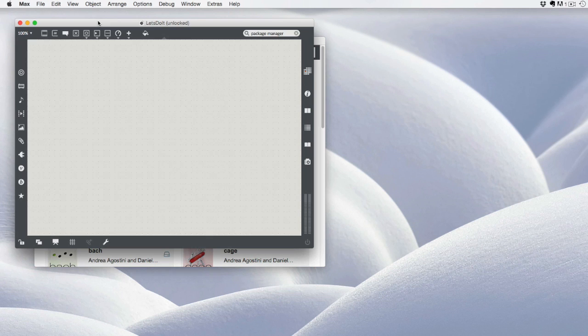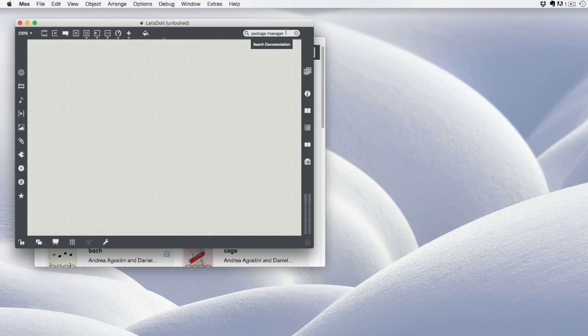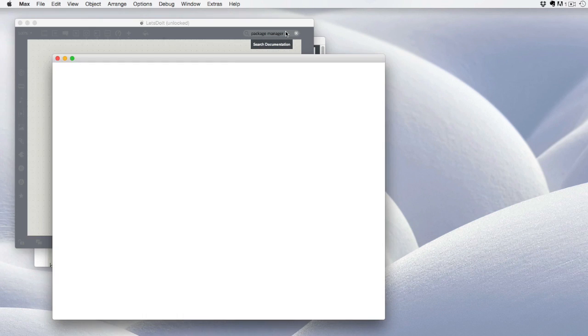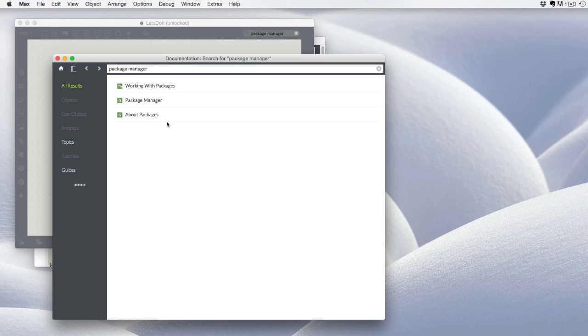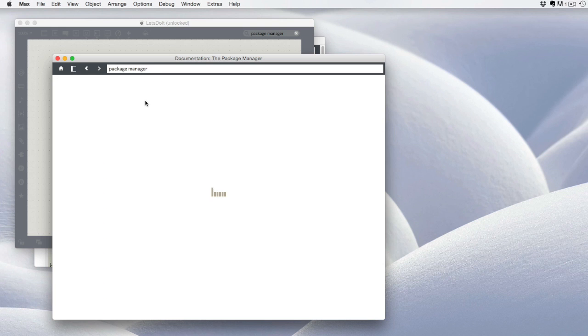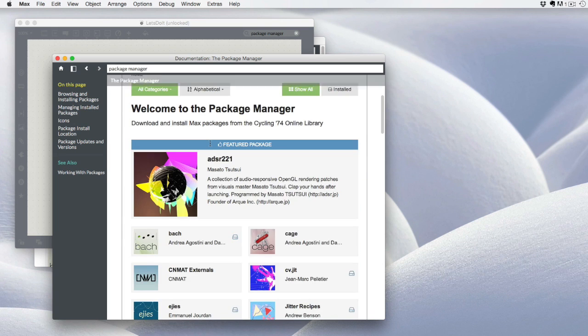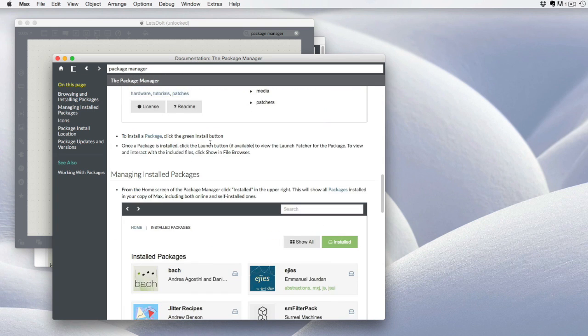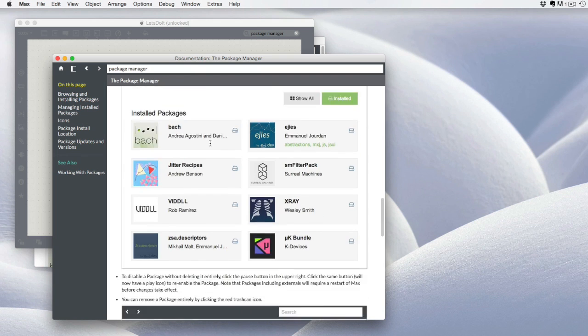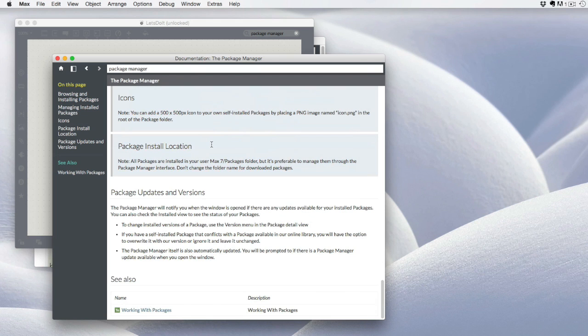Additionally, if you need to find out more information about the package manager, you can search the documentation. The package manager guide will tell you more about how to install packages, make sure that they're updated, and maybe even create some of your own.